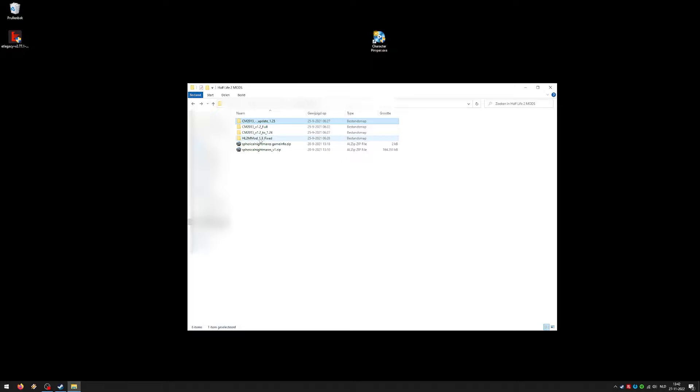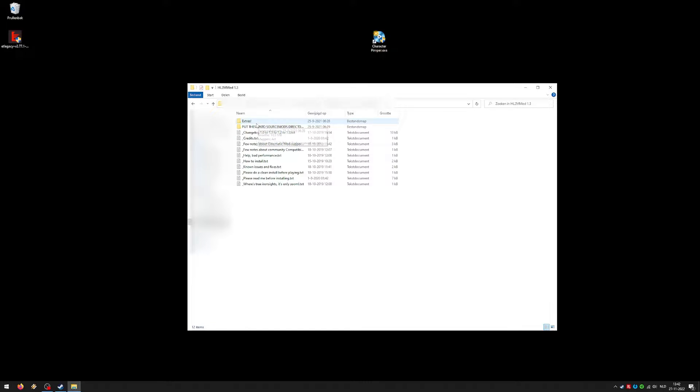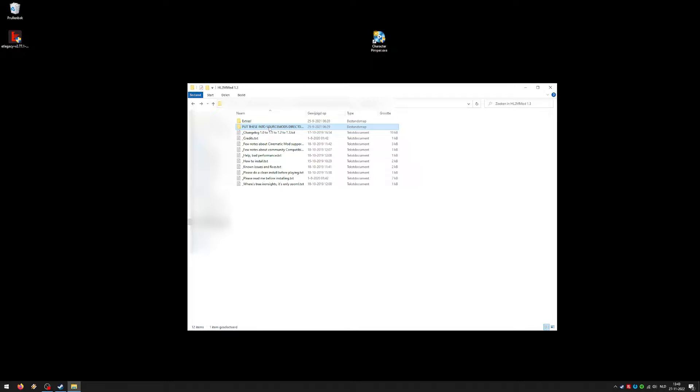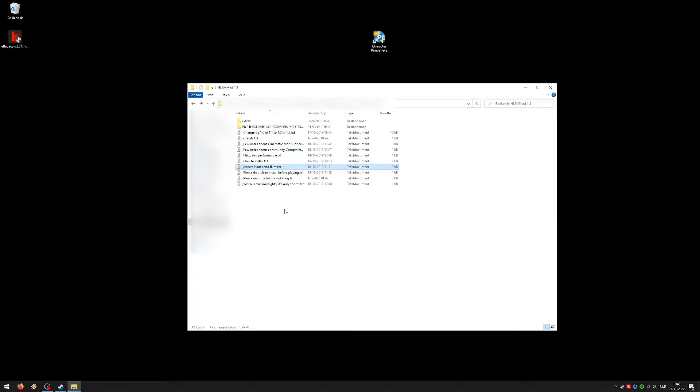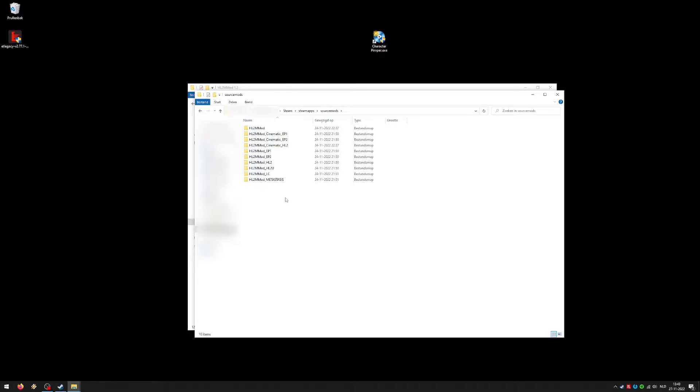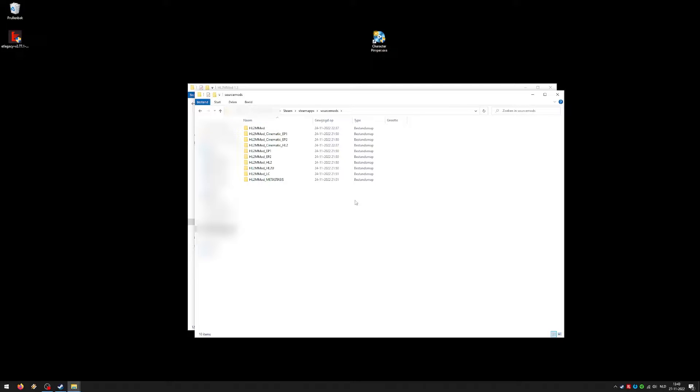Once that is installed you can do the M-Mod. It's basically very simple. All you have to do is copy all these folders into source mods directory, which is located in your steam apps directory. As you can see over here, how to install. Please do a clean install. As you can see I am in the steam, steam apps folder. Over here is source mods. As you can see I already copied everything. Copy those folders to this folder, source mods, and you're done with installing the mod.